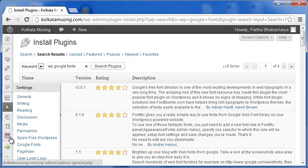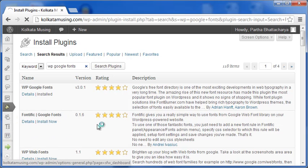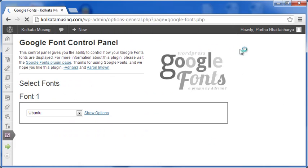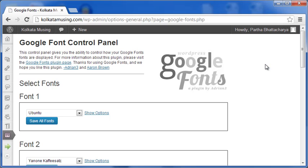Again, on the left, this time under Settings, let me click on Google Fonts. As I do that, the page Google Font Control Panel opens up.